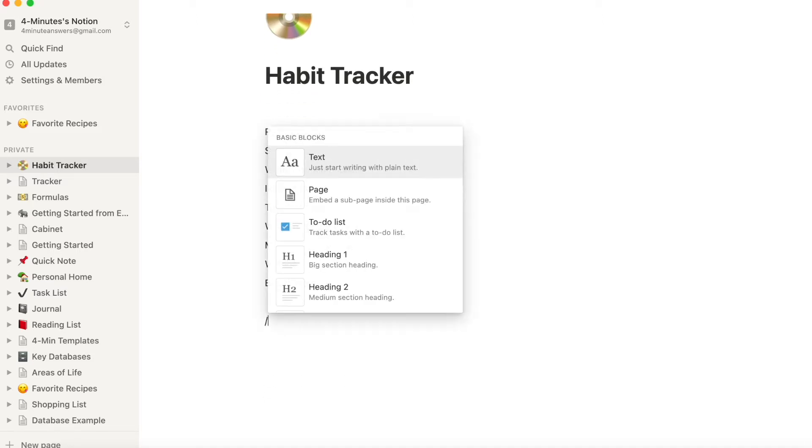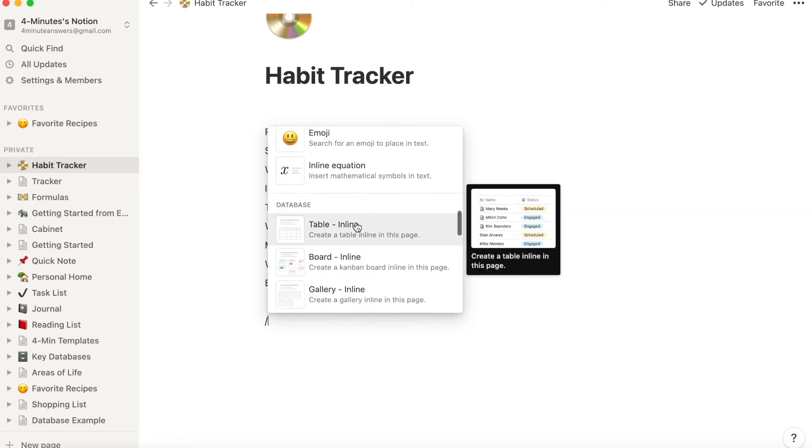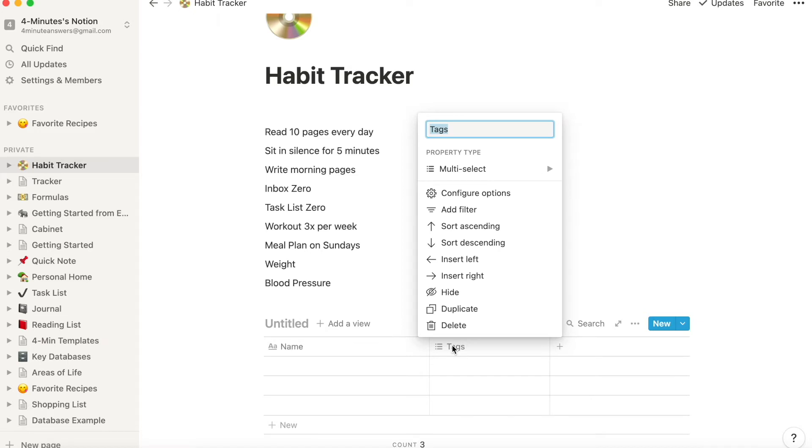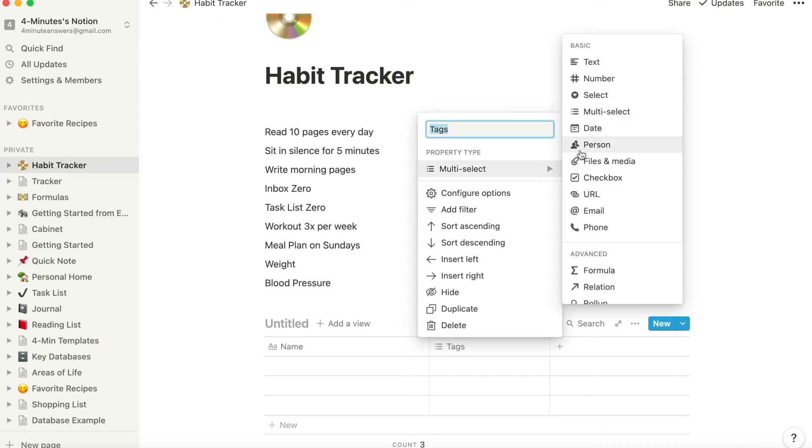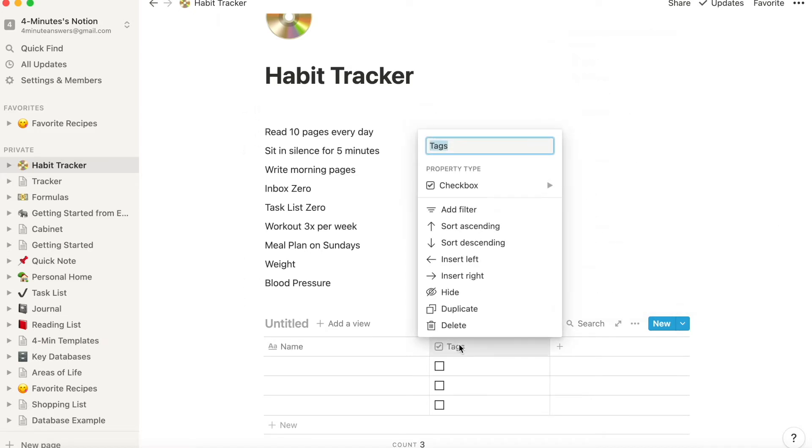Now it's a simple process. Let's tab down a couple of lines and add a database. So backslash and then scroll down to inline database. Now you'll want to add columns for each of the habits or data points you want.